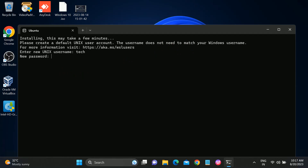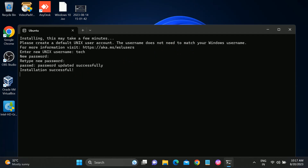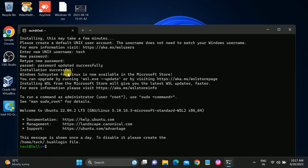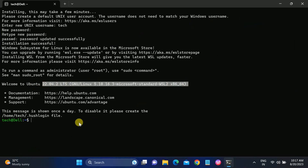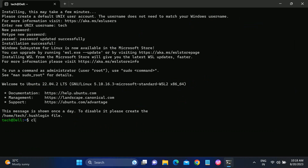Now type your password, then retype the password and hit Enter. The setup will complete — you will see 'Updated successfully' and the latest LTS version of Ubuntu Linux 64-bit is ready.